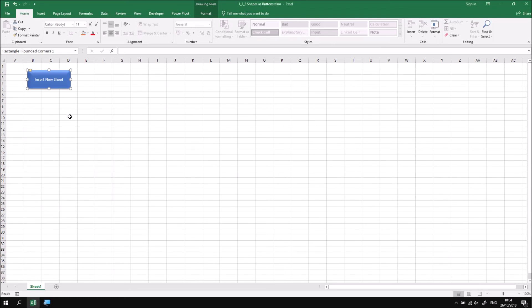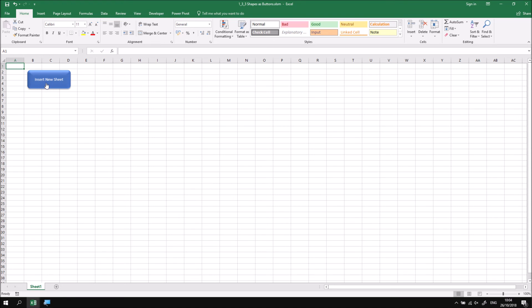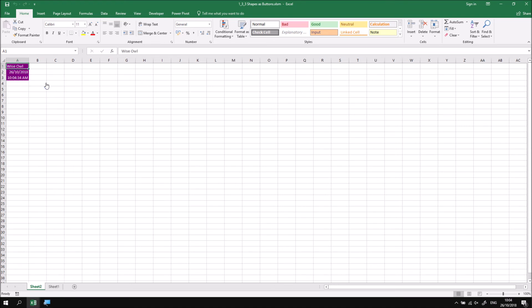And then again, to activate the button to make it live, I can click onto any other cell in the worksheet. Hovering the mouse cursor over the button now changes the mouse cursor to the pointy finger symbol, and then clicking on the button will trigger the code.